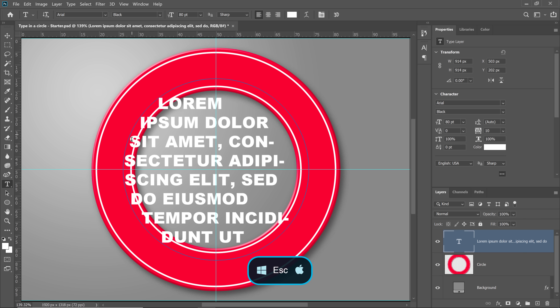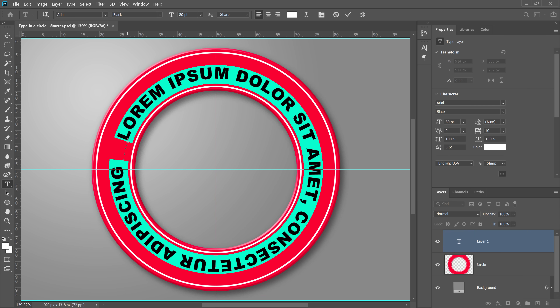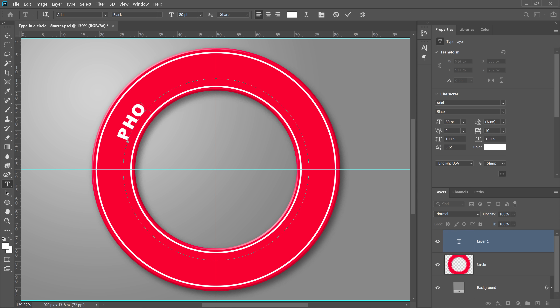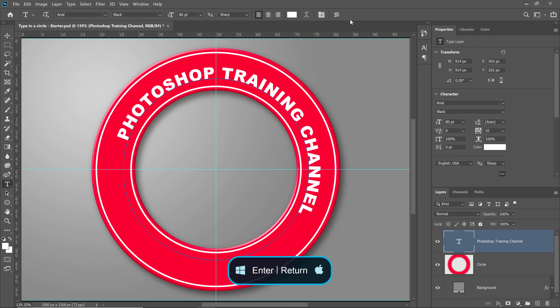So I'll press the Escape key to exit the active text, and press Ctrl Z on Windows — Command Z on the Mac — to undo. I'll hover back on the path, and when I see the wavy line icon, I'll click and Photoshop will place dummy text around the circle and I can type whatever I like. I'll type Photoshop Training Channel. When you're done, click on the checkmark or press Enter on Windows — that's Return on the Mac — to commit your changes.